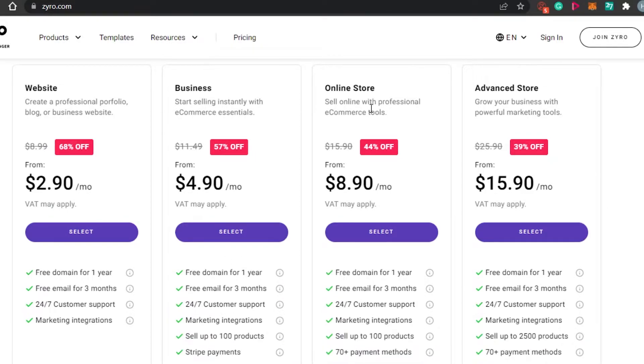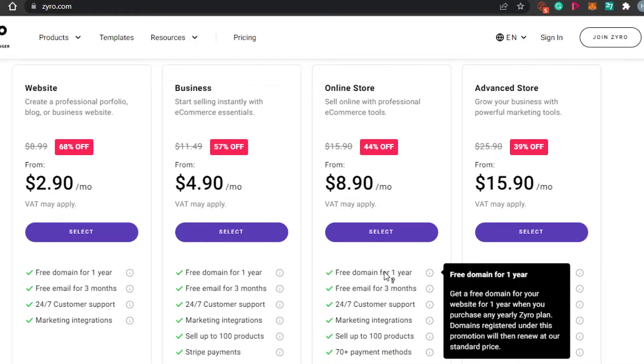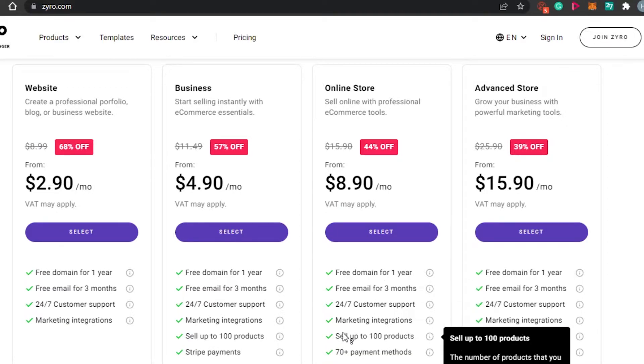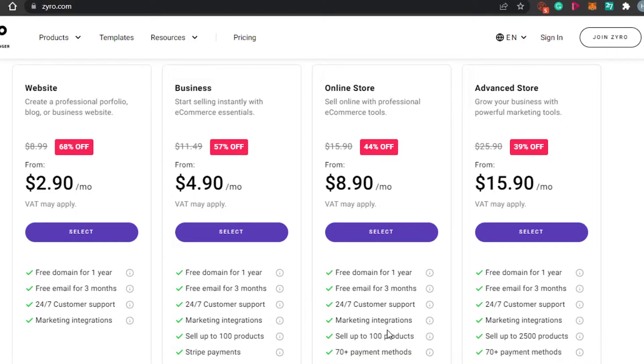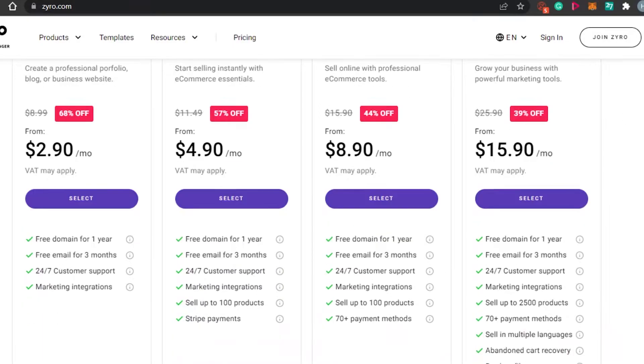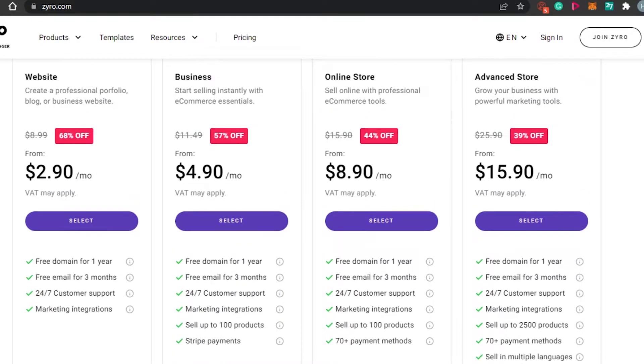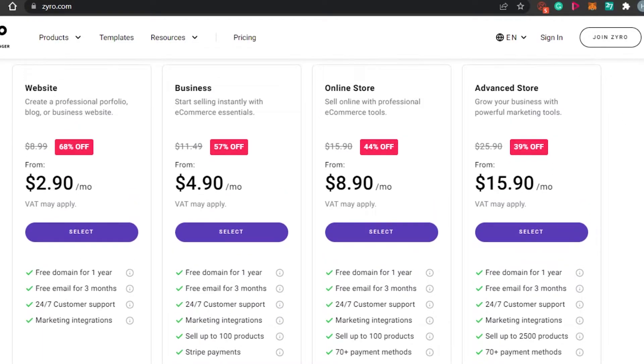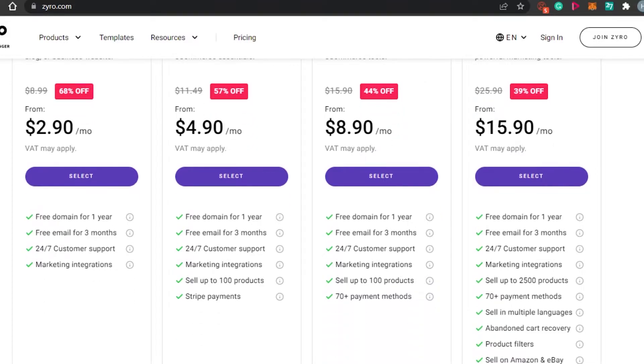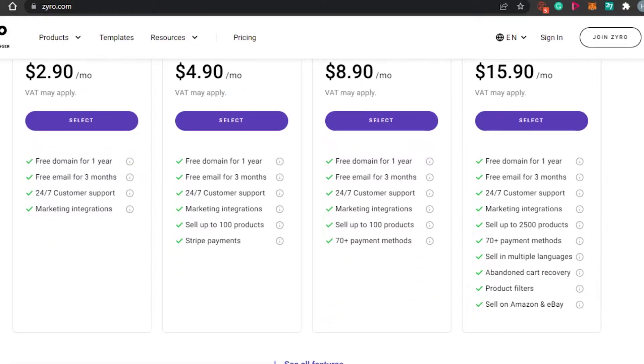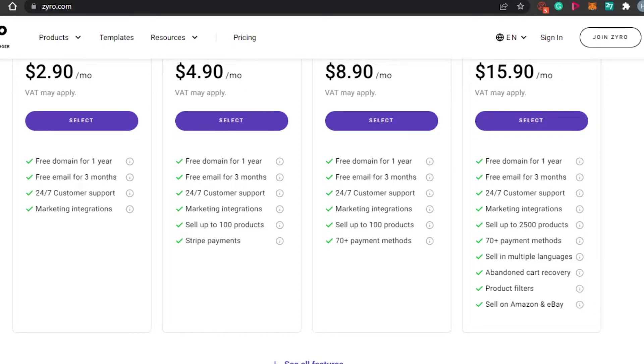Then we have an online store which is going to be $8.90 per month and it has a free domain, marketing integrations, 70 plus payment methods, sell up to 100 products. Then we also have an advanced store option which is $15.90 per month and it has a free domain for one year, free email for three months, 70 plus payment methods. You can sell up to 2000 products. It has also product filters and sell on Amazon and eBay option.